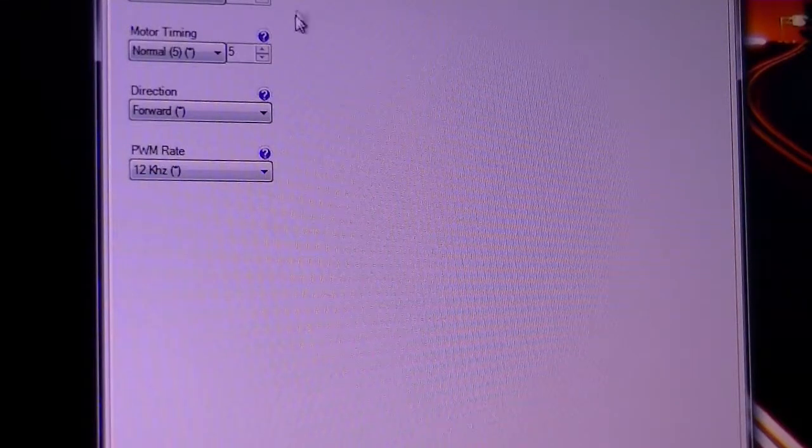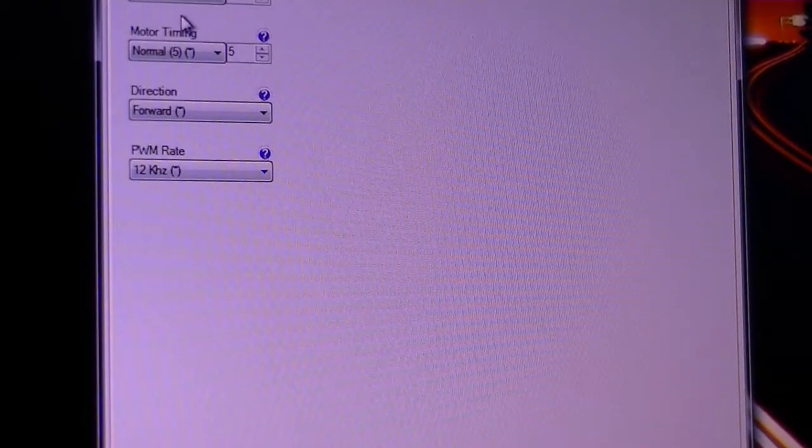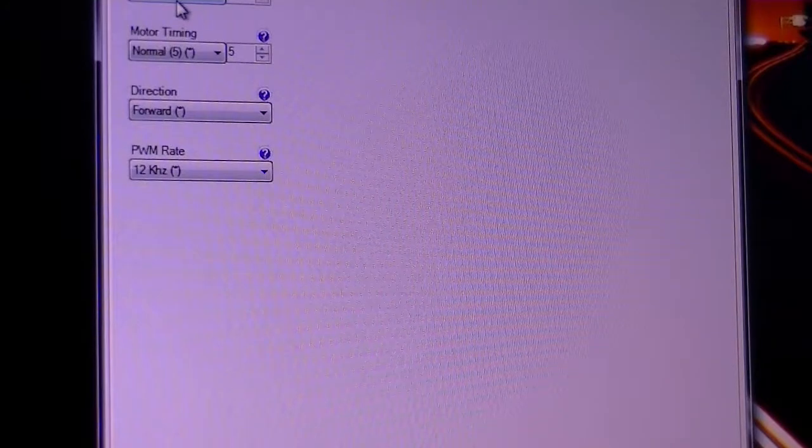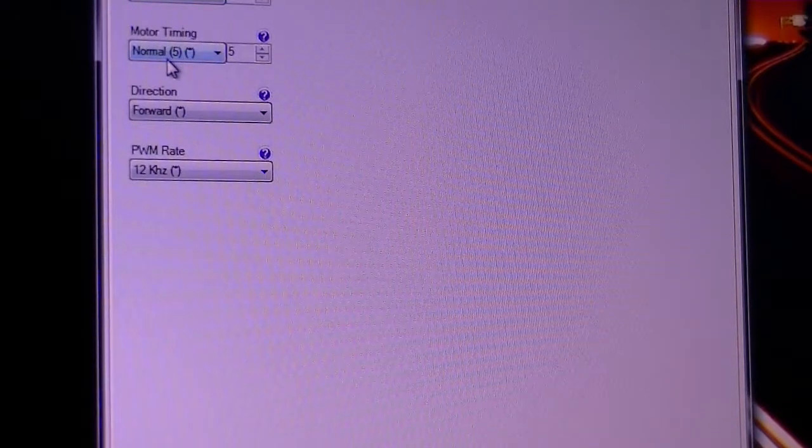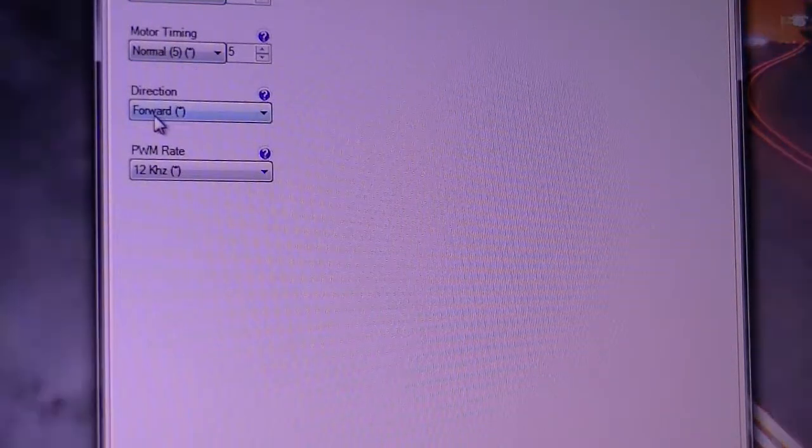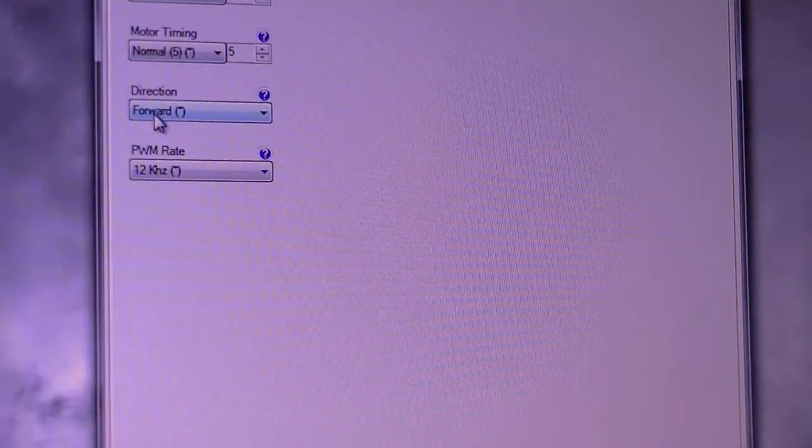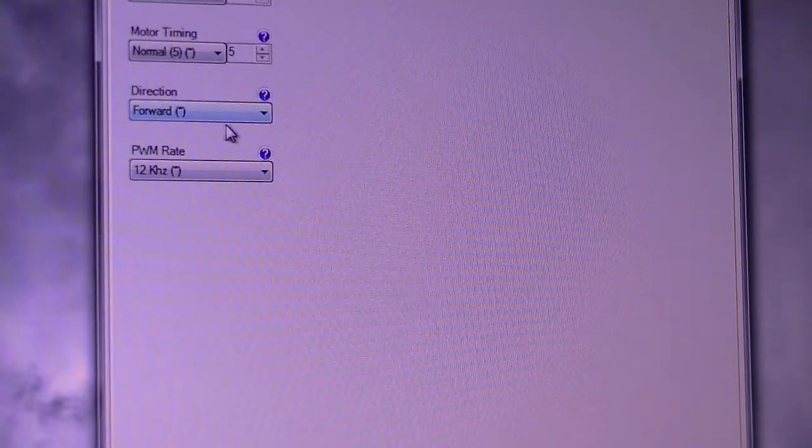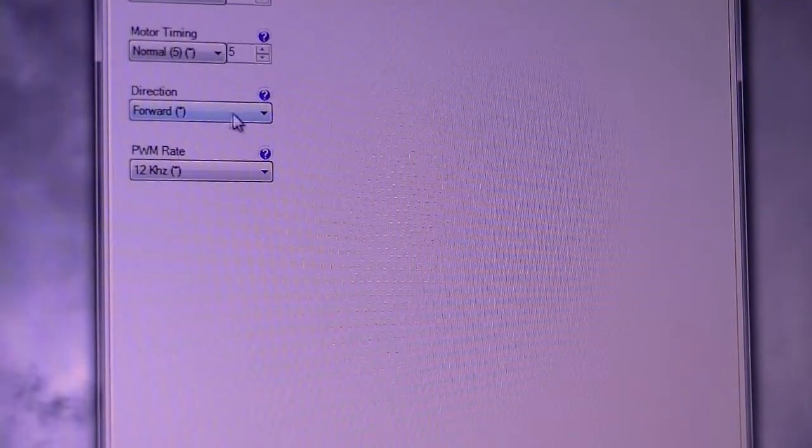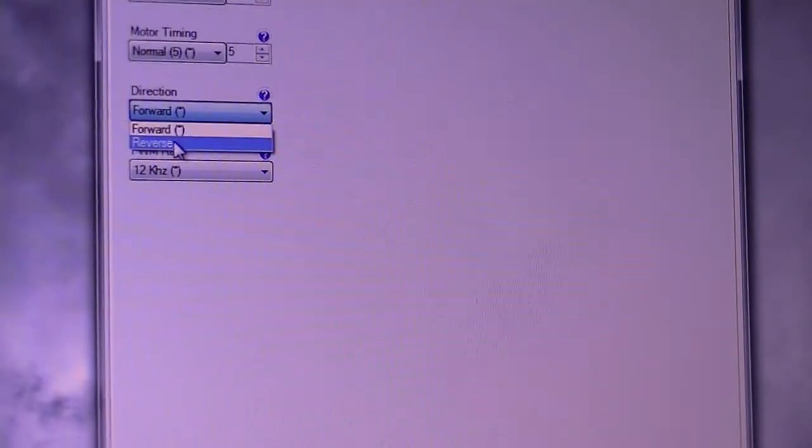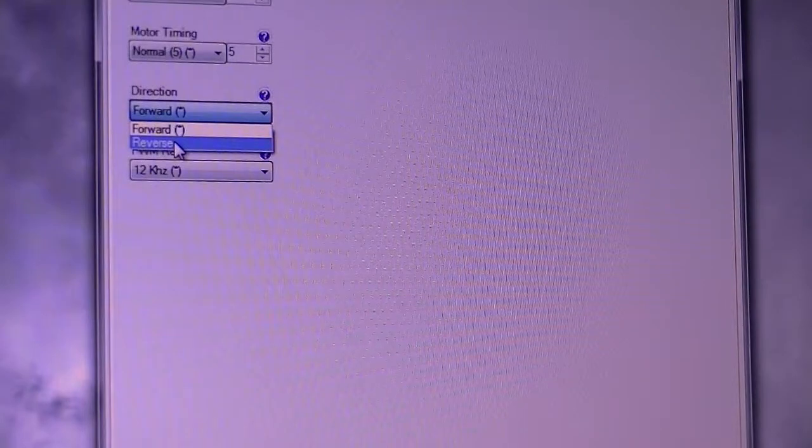Motor, we got a medium startup, normal timing. The direction is forward. You can change it when your engine is running backwards.